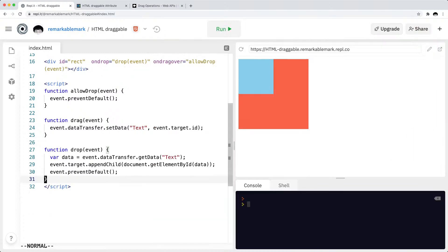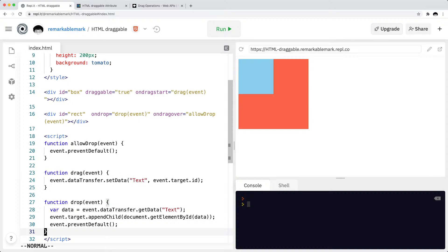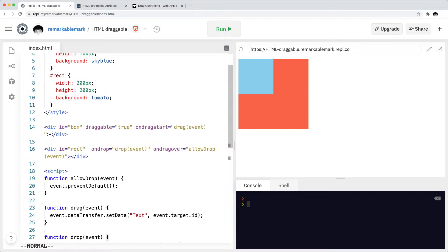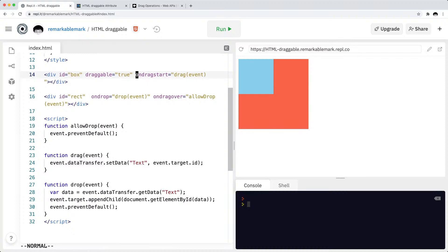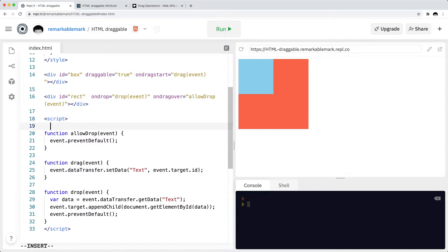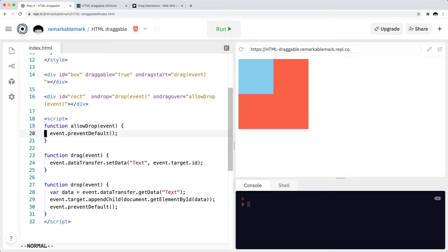So then let me simply refactor the event attributes to actual event listeners since I think that is generally better practice regarding adding event listeners. And so we have the first one which is allow drop. So allow drop as the function we can keep as is.